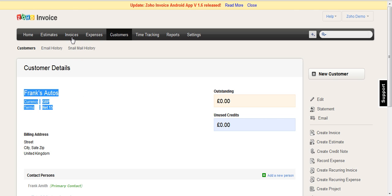And that's how you change a base currency for a customer inside Zoho Invoice. Thanks very much.